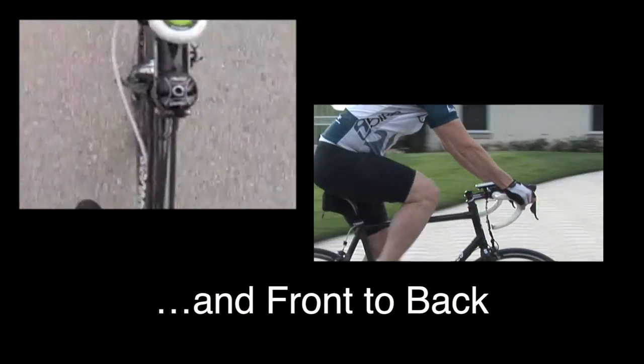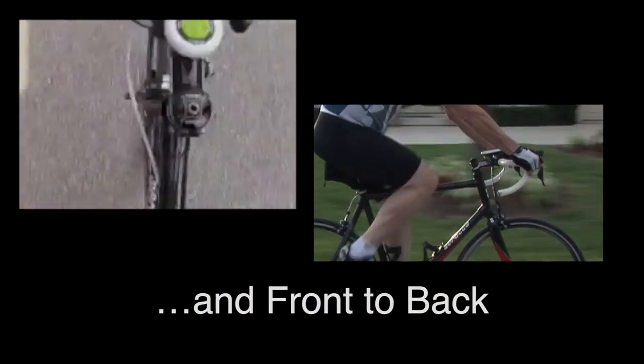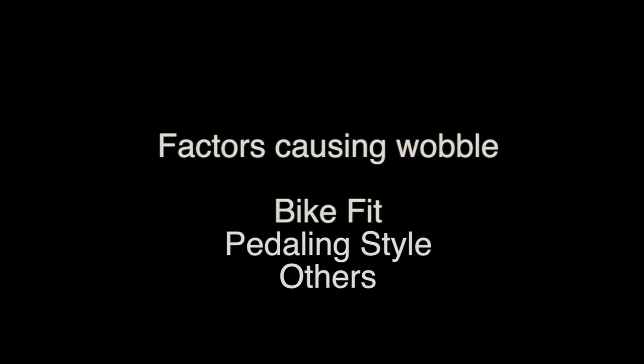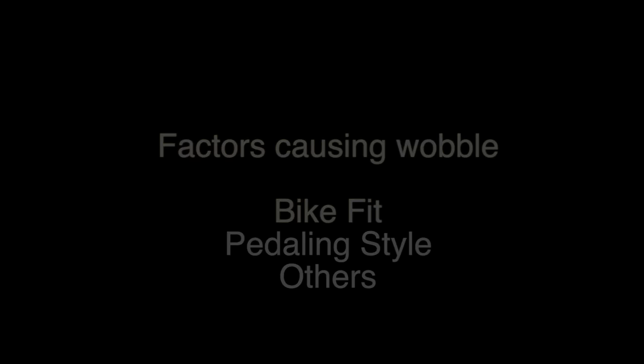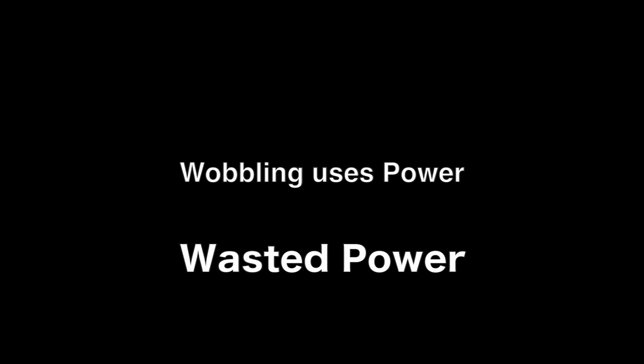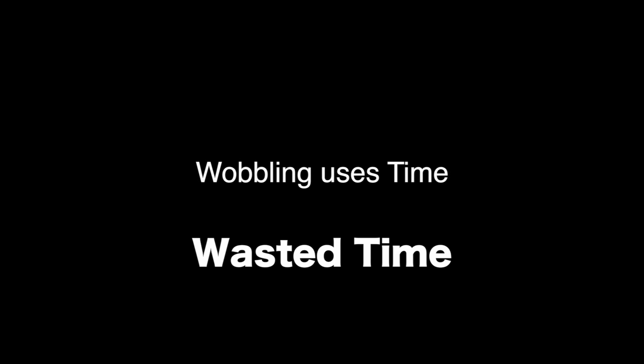Now, some amount of wobbling is natural, but improper bike fit, uncoached pedaling style, and other factors can make wobbling motions excessive. Wobbling uses motion, and that's wasted motion. Wobbling uses power, that's wasted power. And wobbling uses time, and that's wasted time.